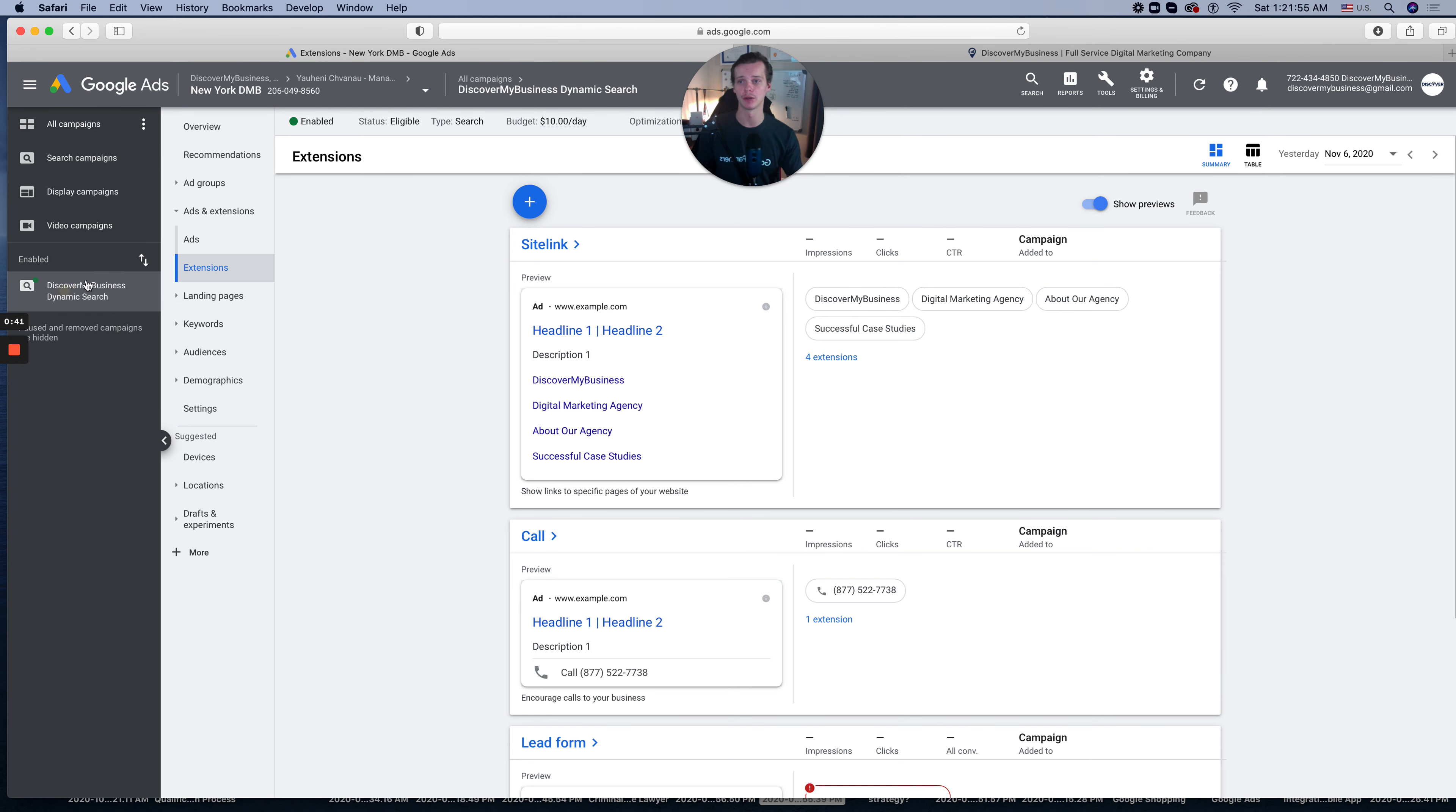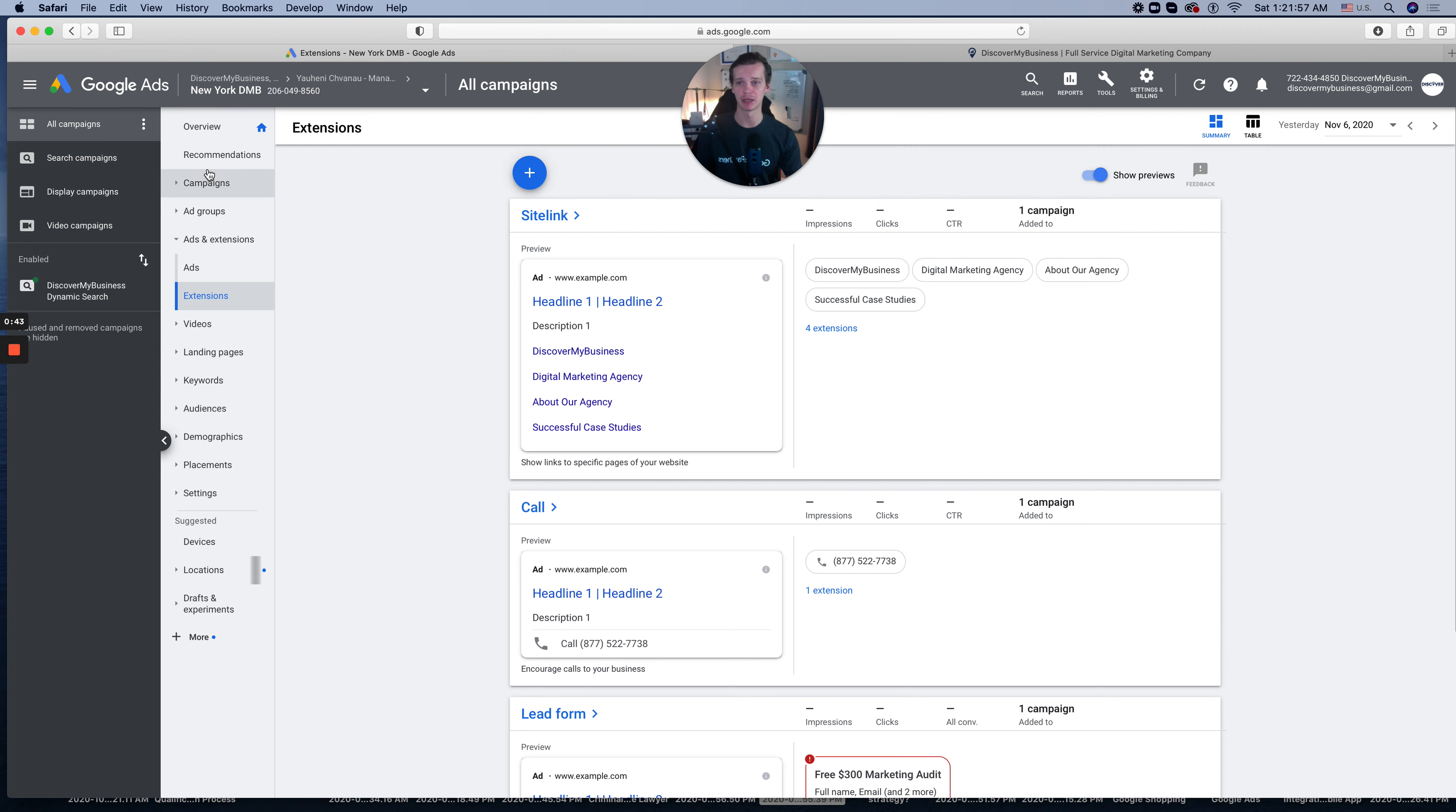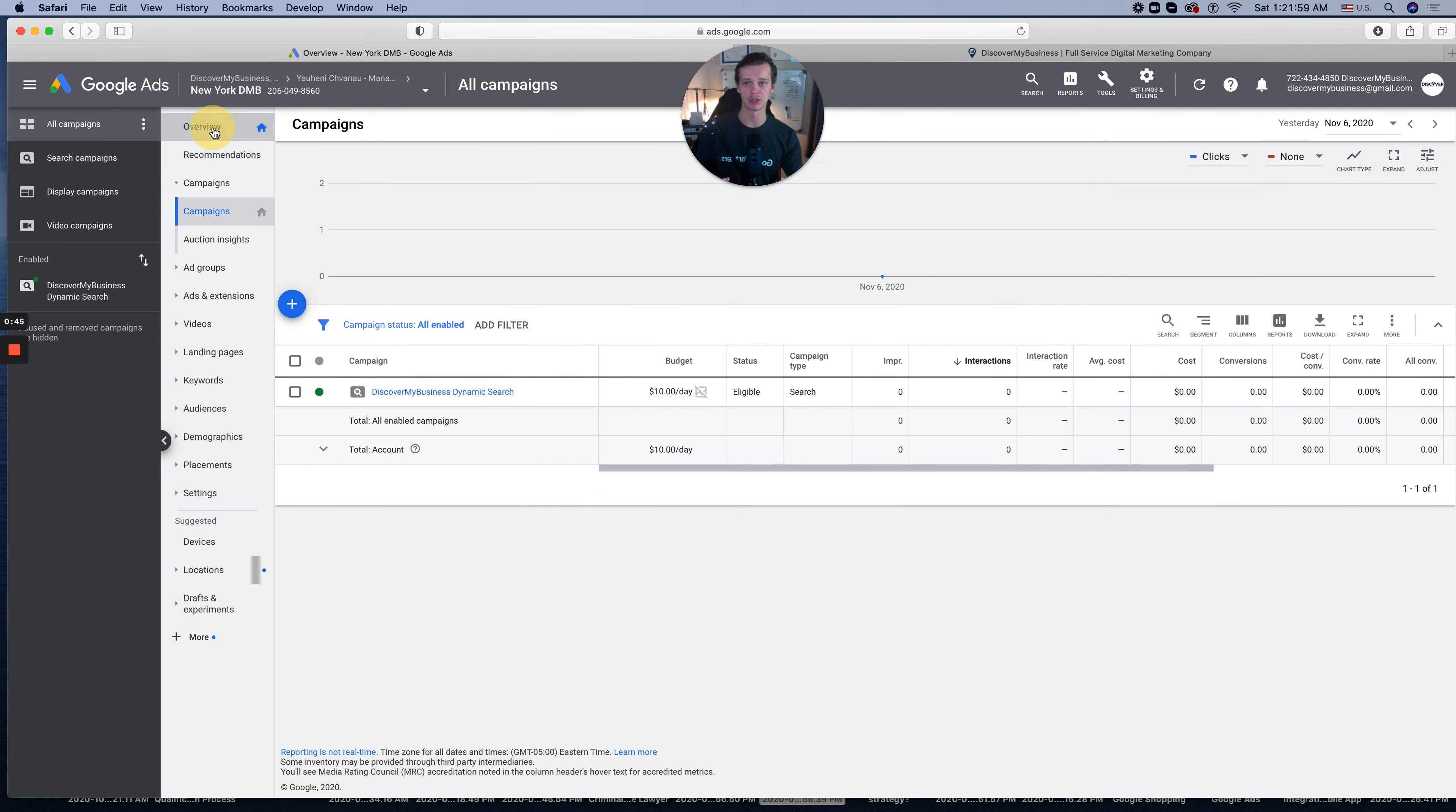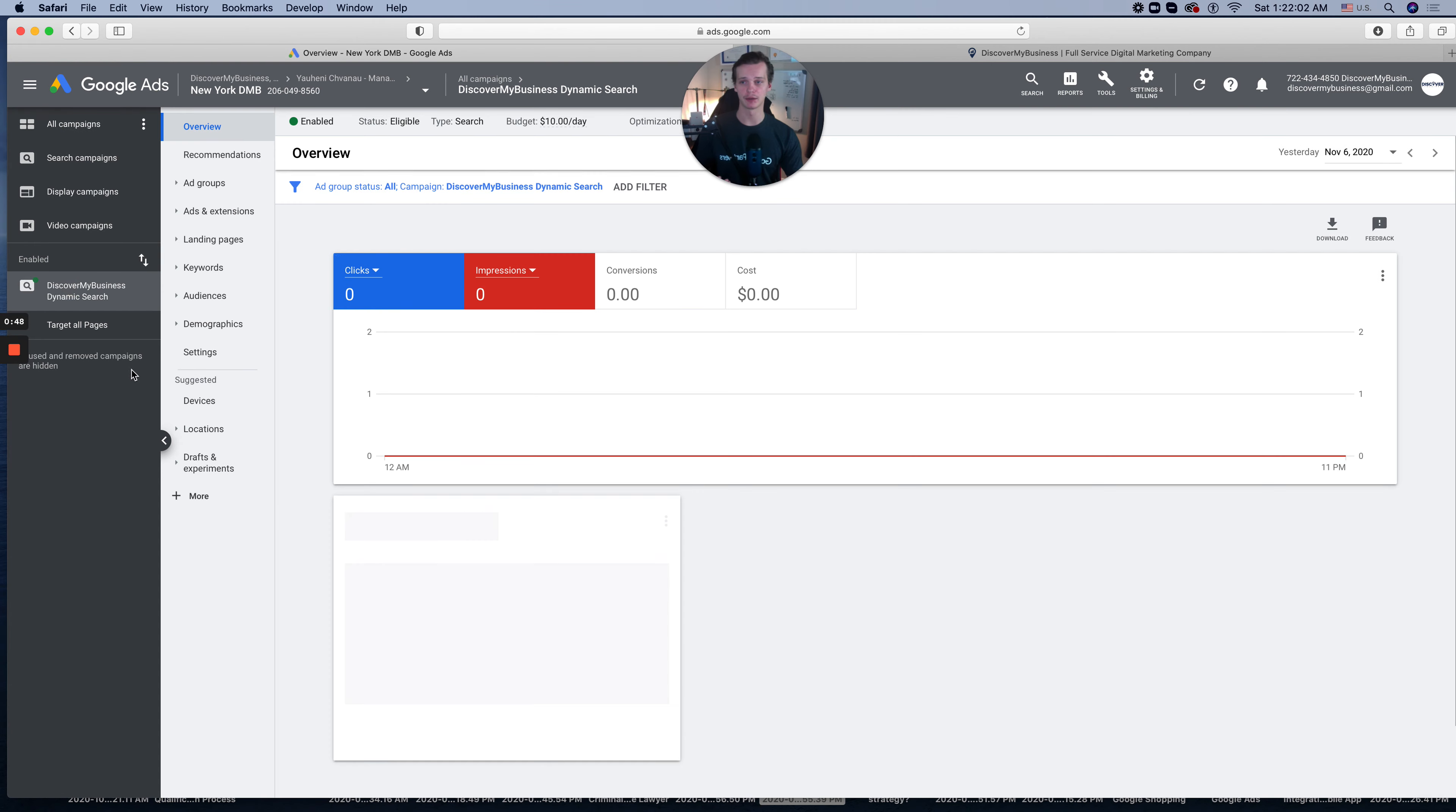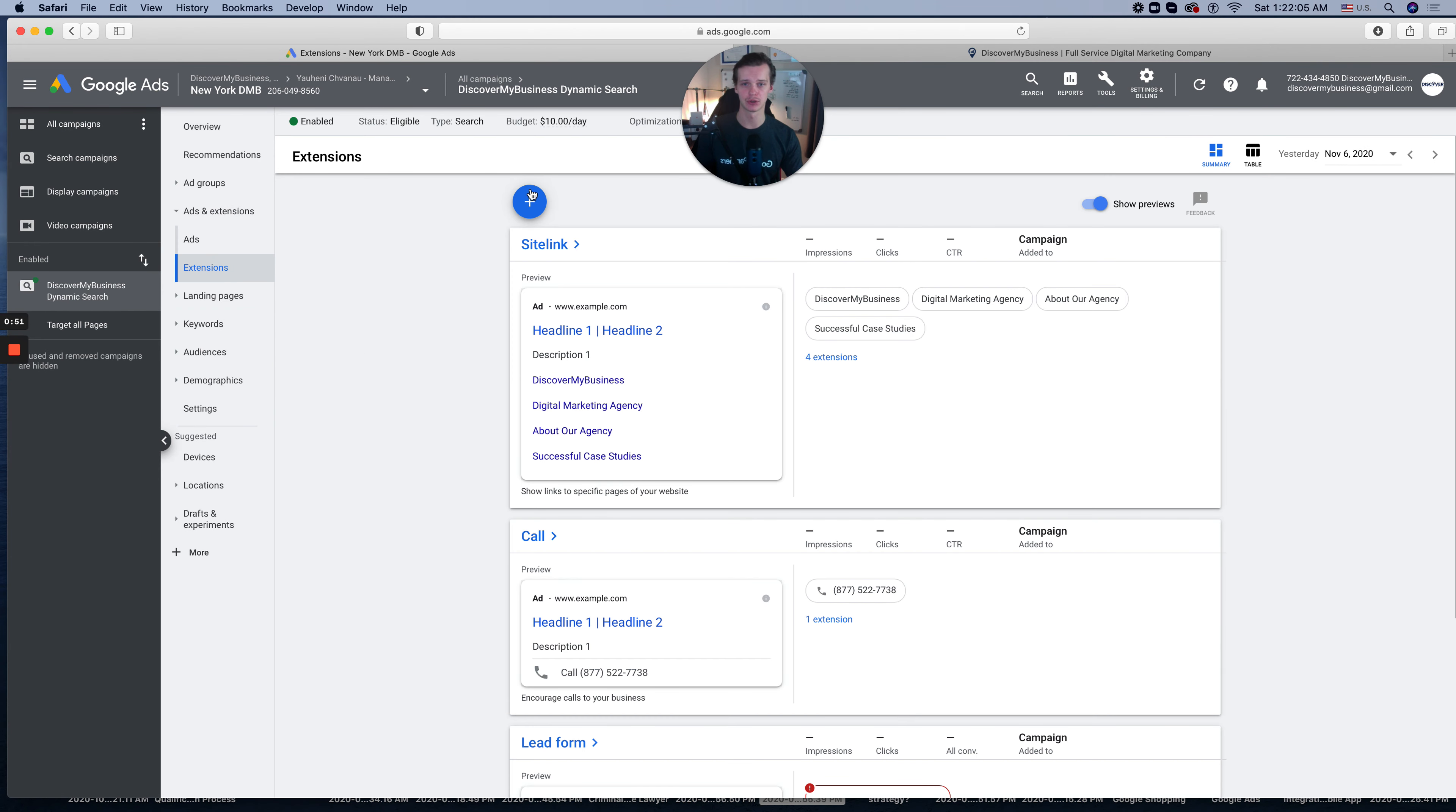Let me start from the beginning. So you'll probably have this dashboard. On the left side, go to Campaigns, Ads & Extensions.